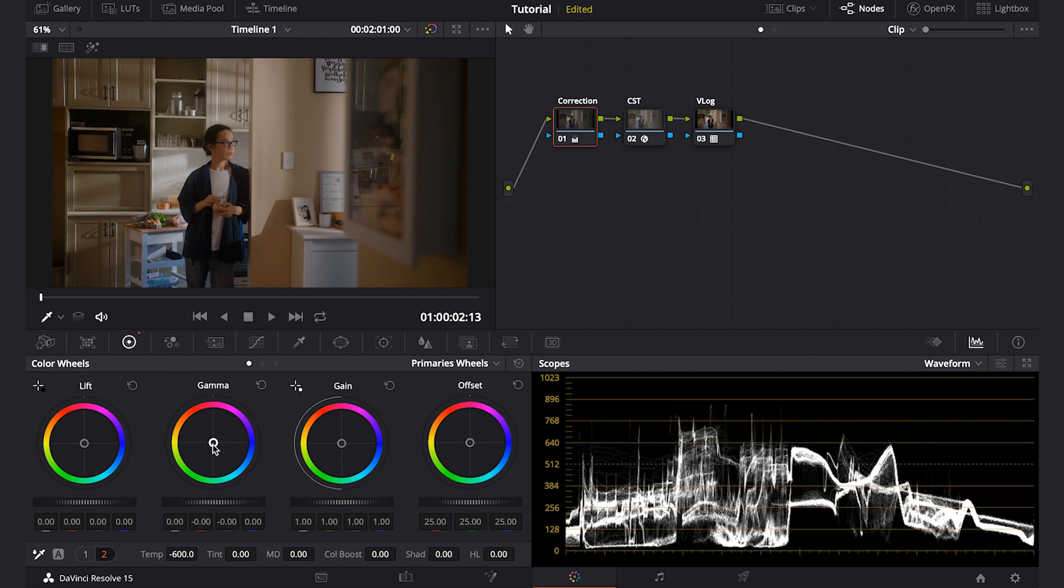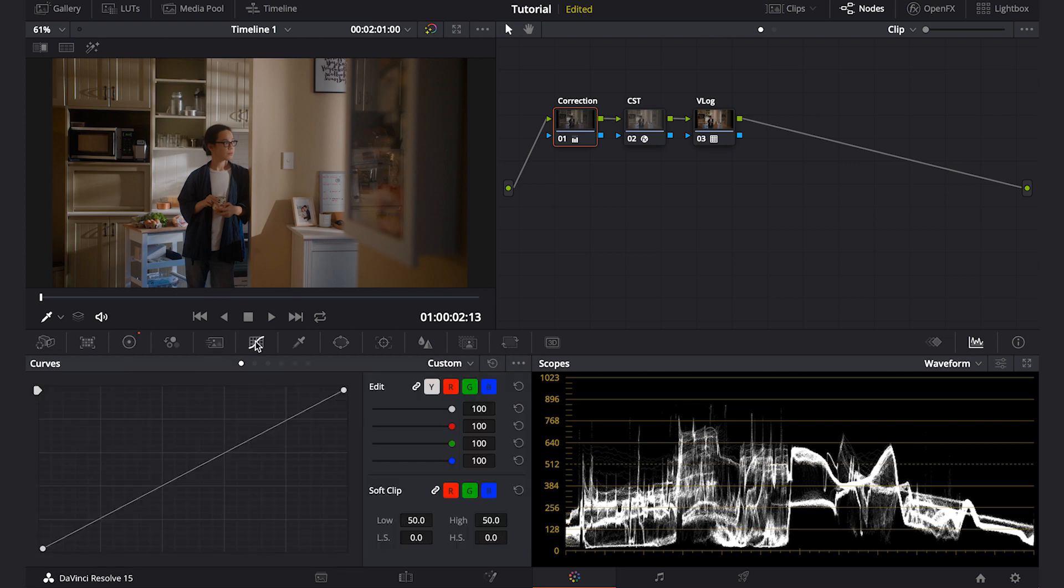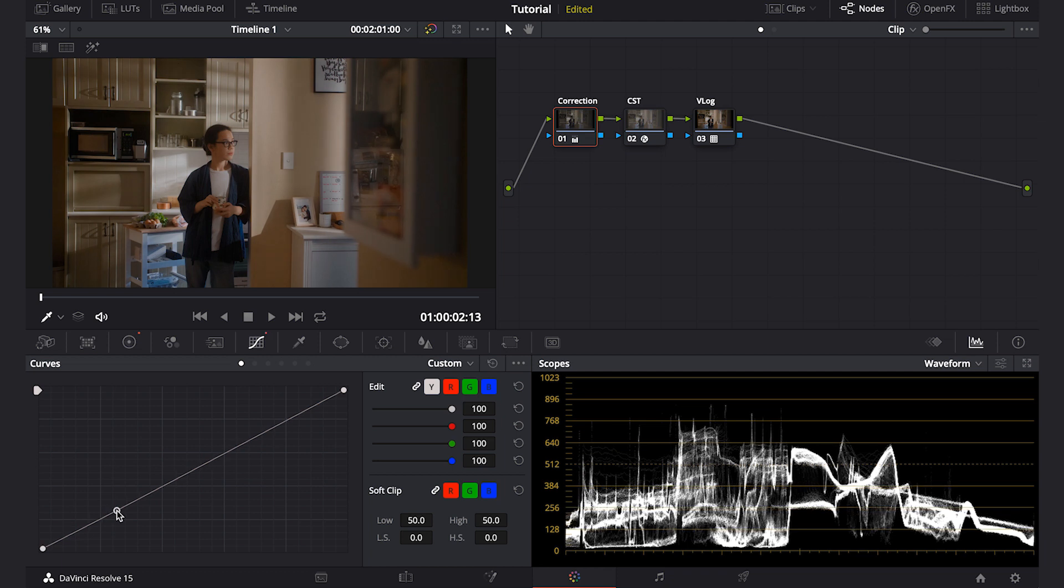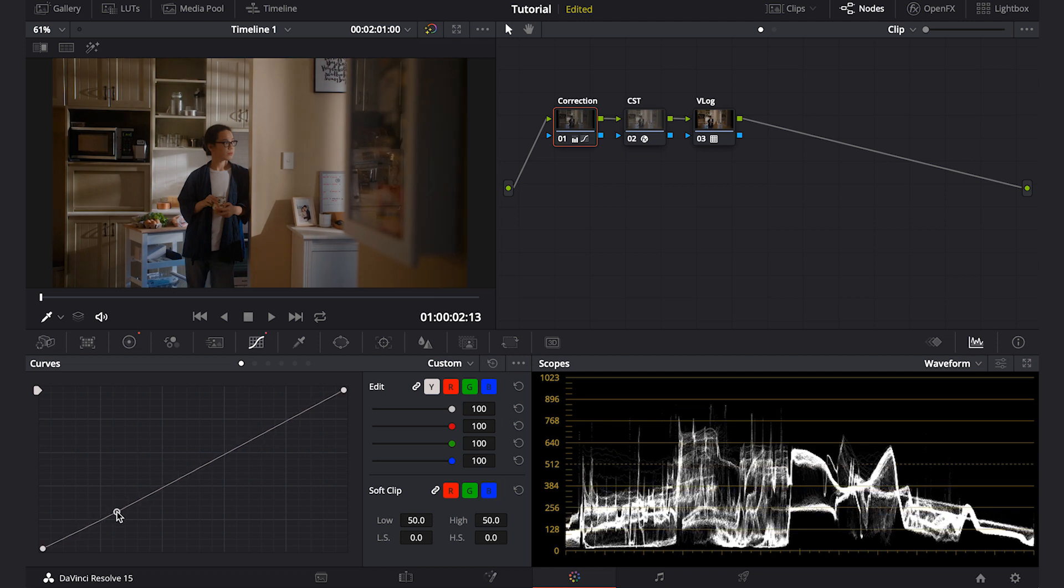If you see the waveform, the skin color is around the right area and the exposure is okay. There's no clipping, so I don't have to make too much change in its contrast. I'll just add a little bit using the curve.